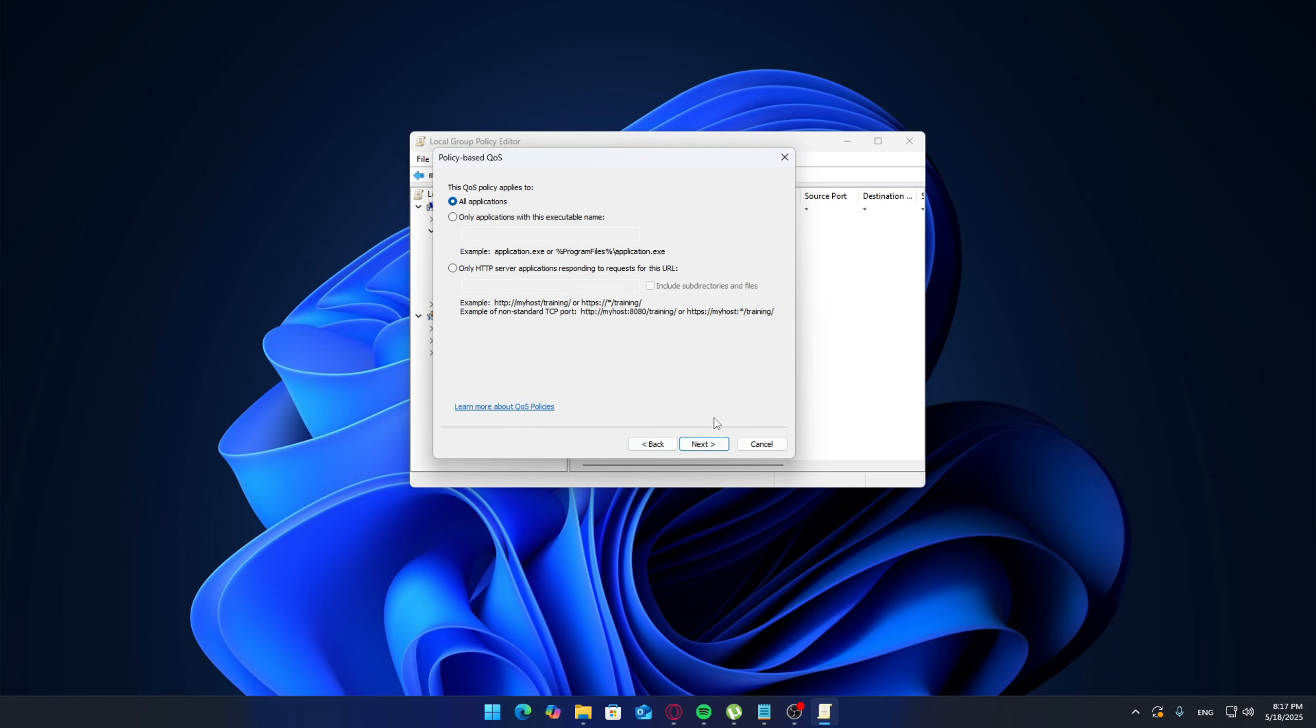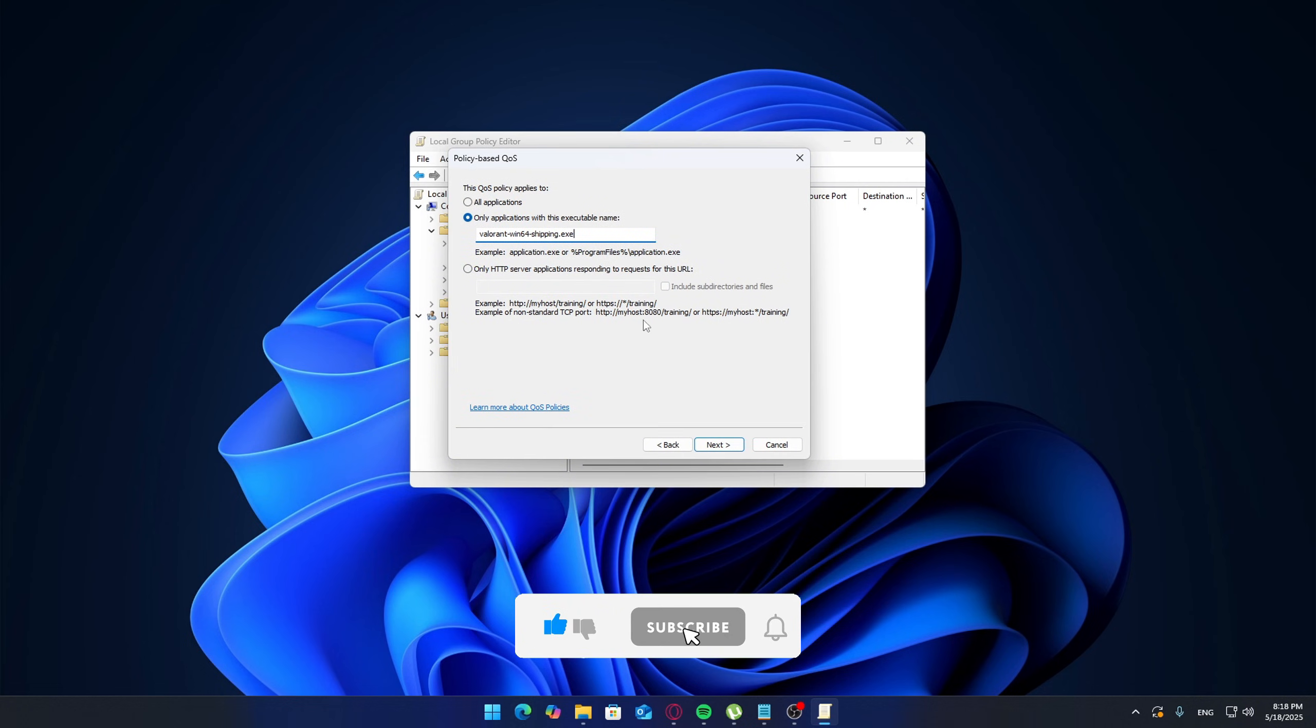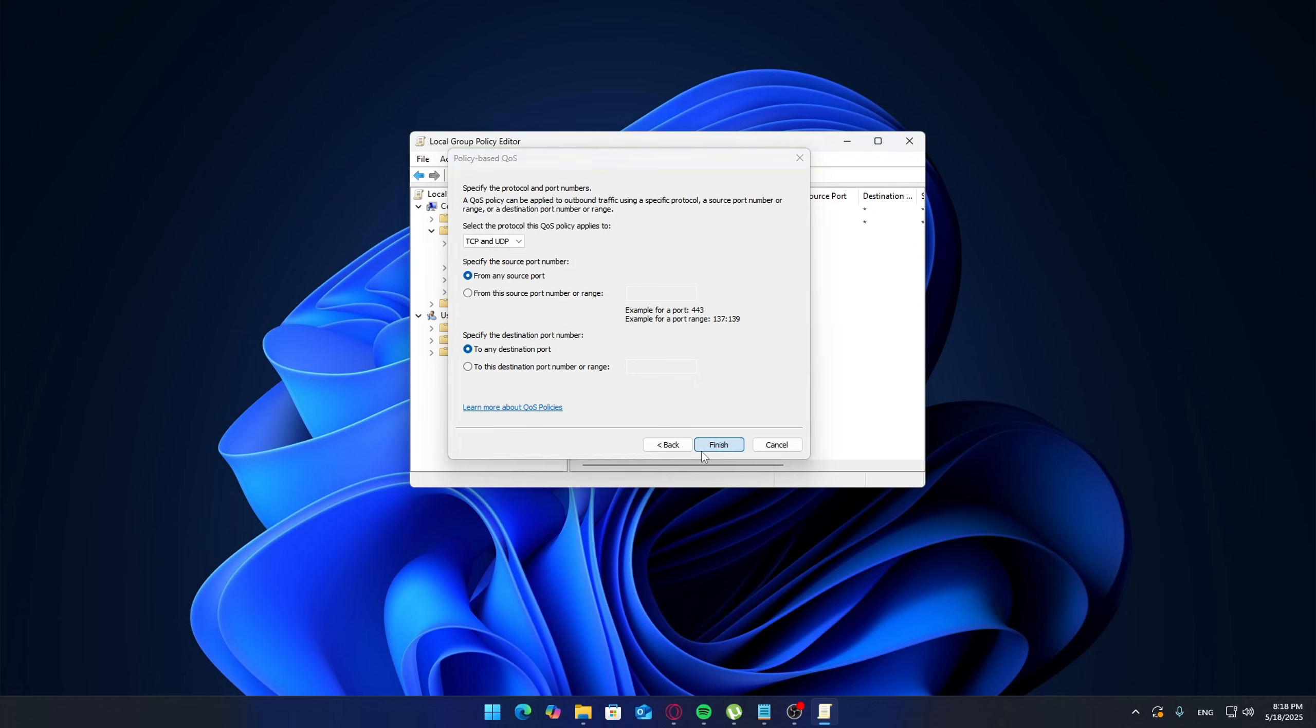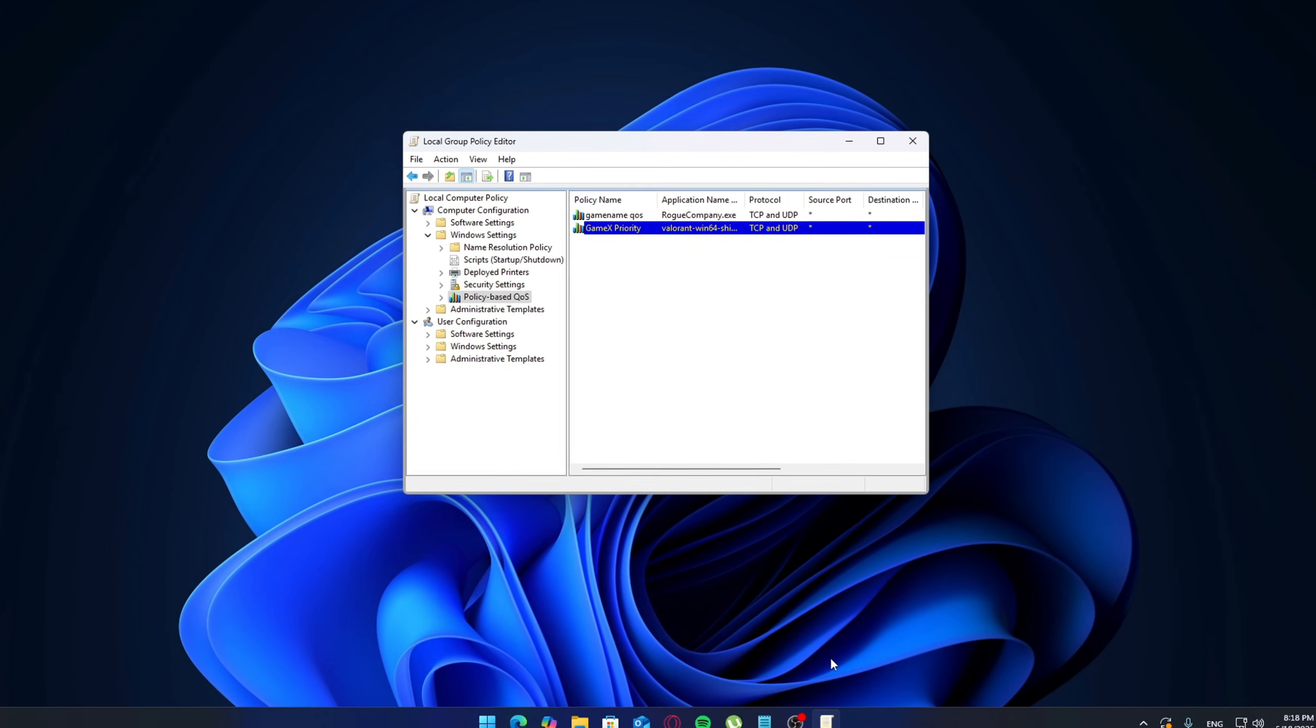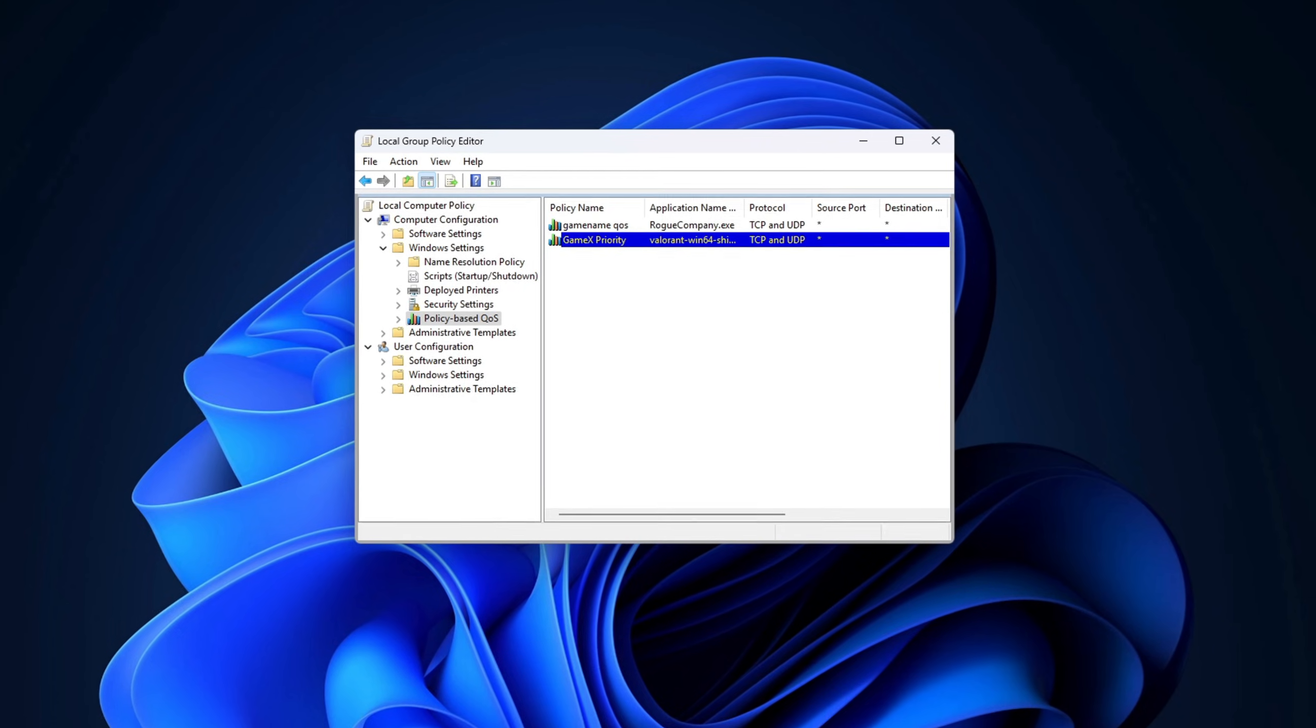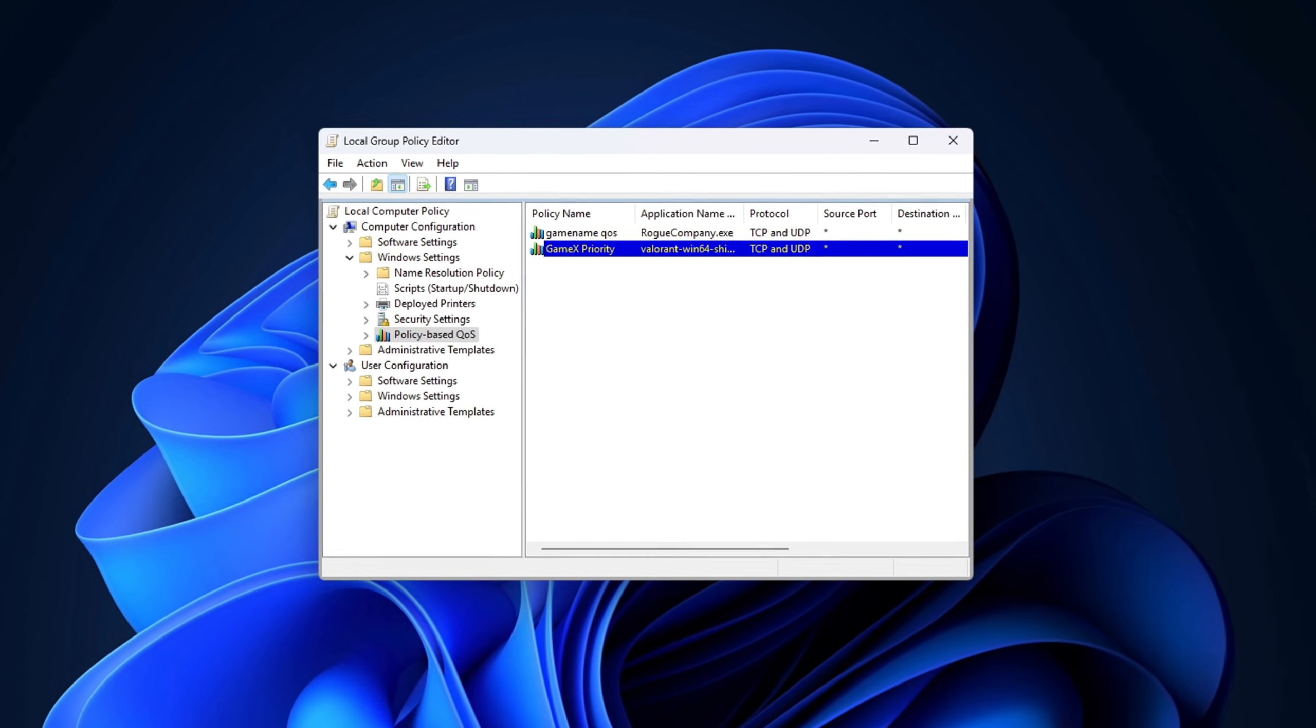Click Next and choose 'Only applications with this executable name'. Here, type in the executable file name of your game—like, let's say for Fortnite it would be something like FortniteClient-Win64-Shipping.exe. Click Next, then on the protocol screen choose both TCP and UDP since games often use both. Click Finish and that's it. You can repeat this process for other games like Valorant (VALORANT-Win64-Shipping.exe) or Call of Duty (cod.exe), just by creating new policies with their executable names. Once you've added your games, restart your PC to make sure everything takes effect.